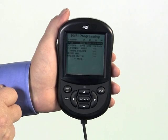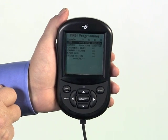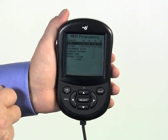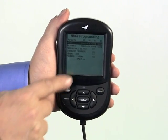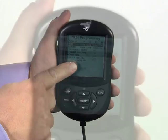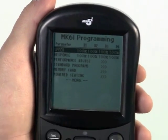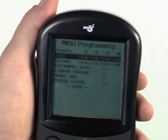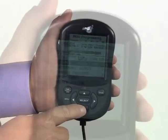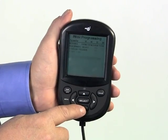The screen of the programmer shows a series of sub-menus. When the word 'more' appears, the list continues. The down arrow key will scroll down to see the additional functions.